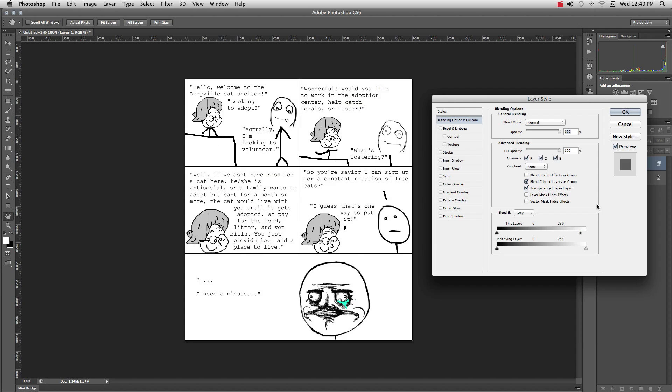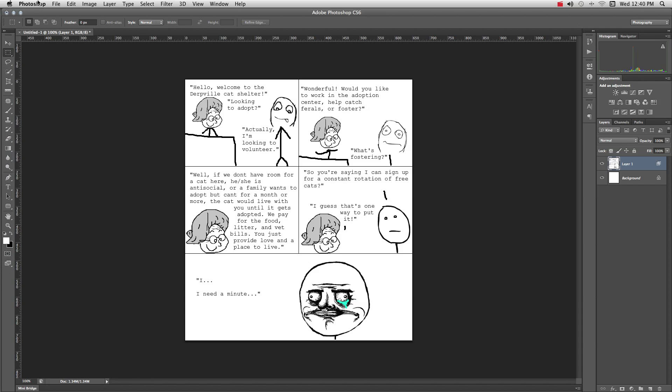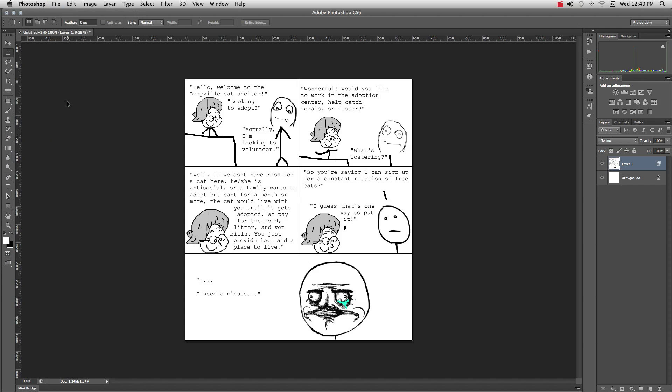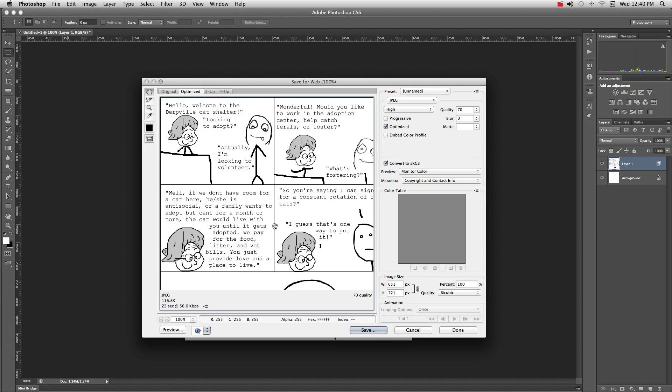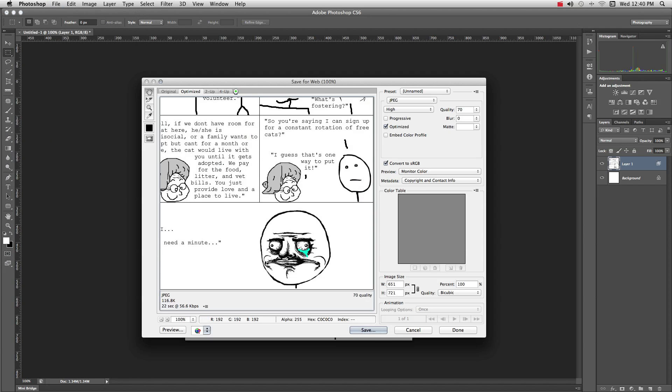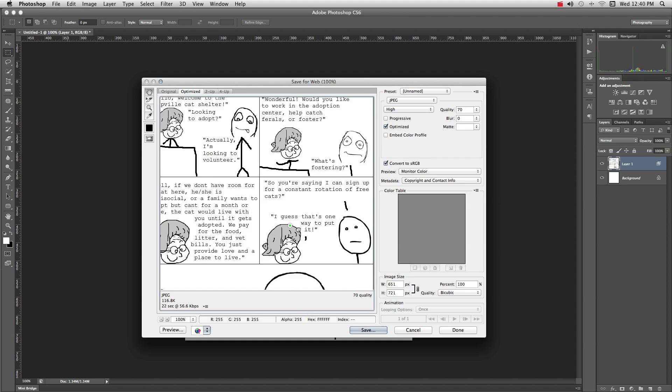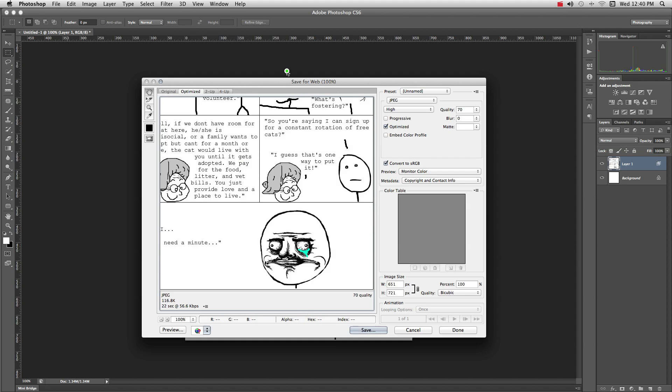Okay, so file, save for web, and then just save this, and you can post it to 9gag without some stupid alien on it. You're welcome.